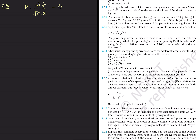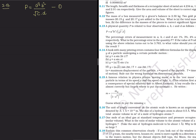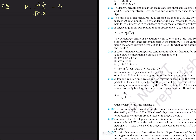We are told that the percentage error in observable A is 1%, in B is 3%, in C is 4%, and in D is 2%. We have to find the percentage error in quantity P, that is delta P upon P cross 100%.